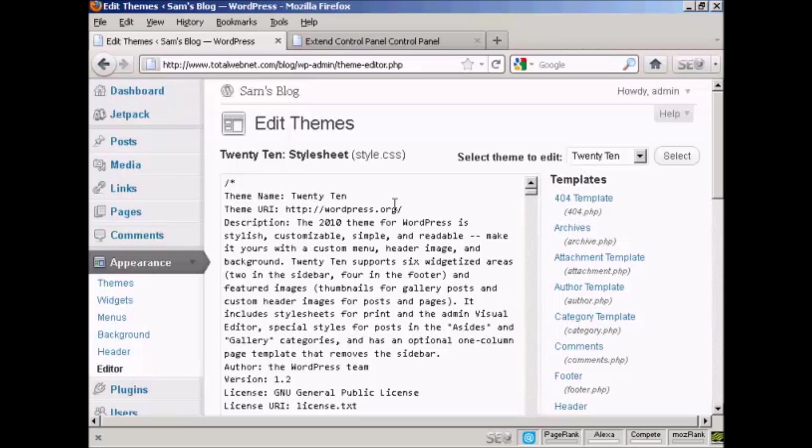Okay, first thing, very important: you need to save this because once you've committed yourself to changing it, that's it, you can't undo it. But if you already have it saved somewhere else you can simply restore it back to the way it was, back to the default setting.